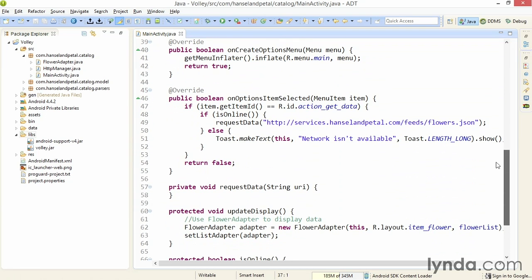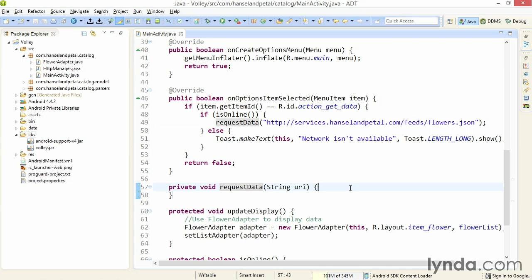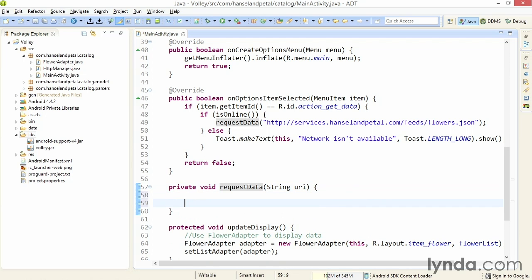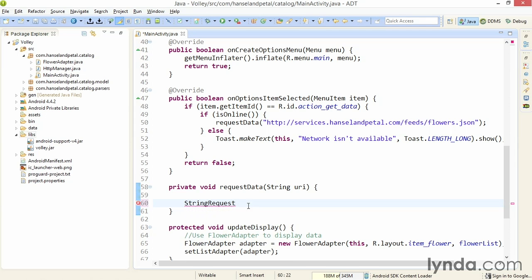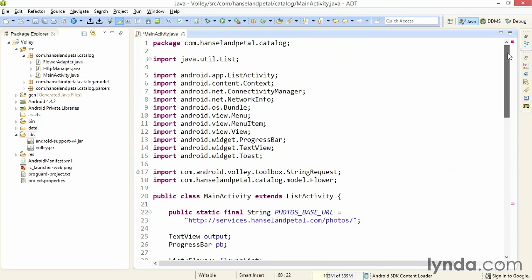Then I'm ready to start adding the code for working with Volley. Right now, I'm passing in my URL, or URI, to the requestData method. And this is where I'll add my Volley code. To work with Volley, you construct a request object. There are a number of different kinds of request objects. But the simplest version is called StringRequest. It does exactly what it says. It requests a string from the network. I'll start by typing string req, and I'll press control space. And that declares the type StringRequest.